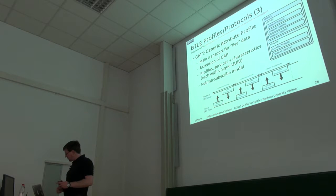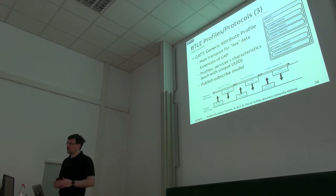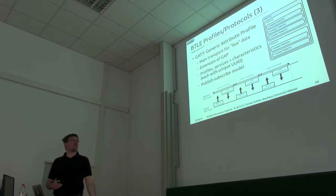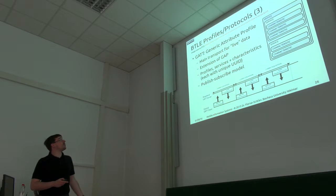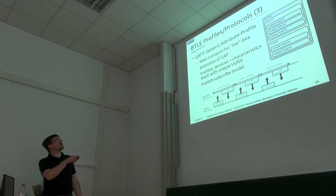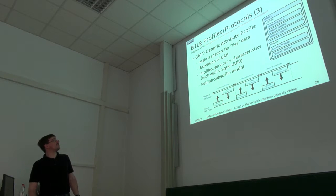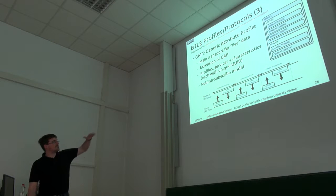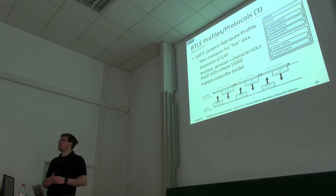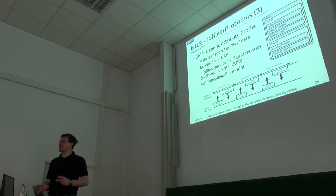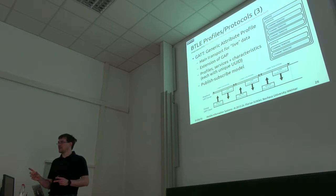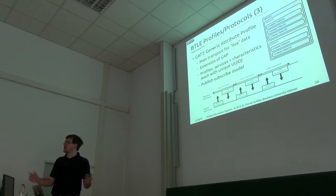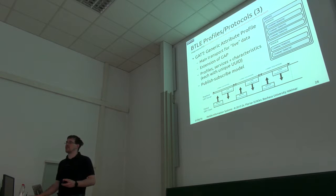And on top of that, for the more complex devices we have the attribute profile, which has one or more of these services, and each service has one or more characteristics. We have this publish-subscribe model where only in specific intervals the system will actually be allowed to communicate, so it can definitely turn off the radio for the other parts of that interval.